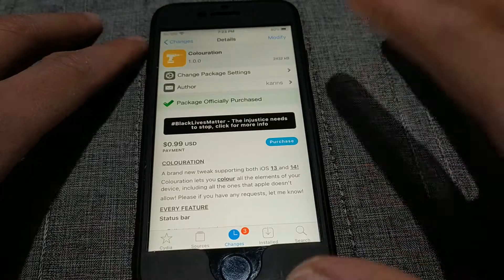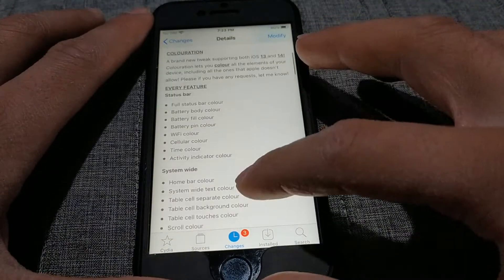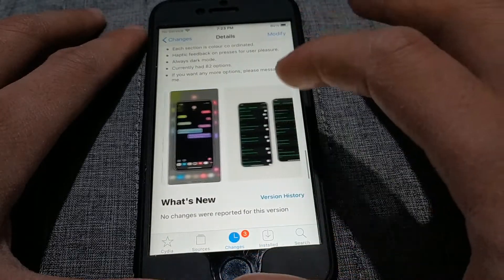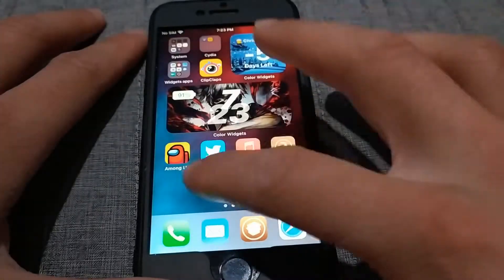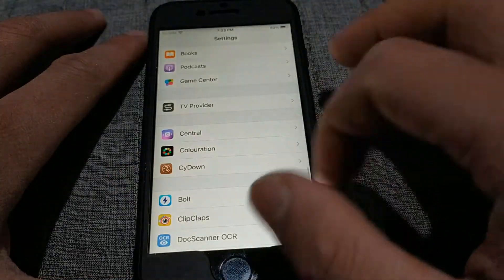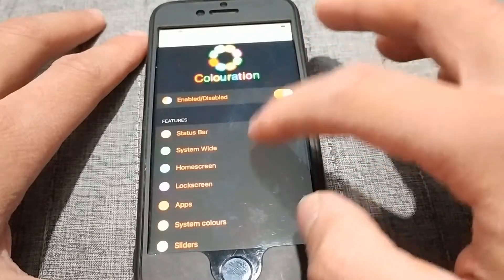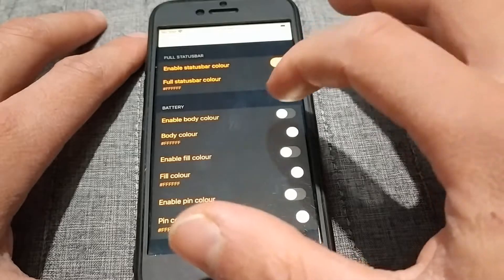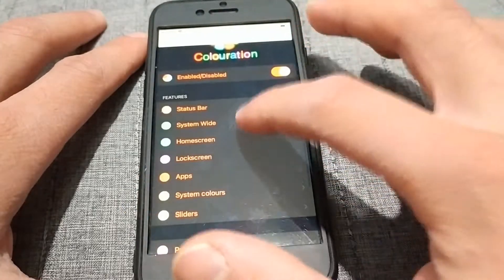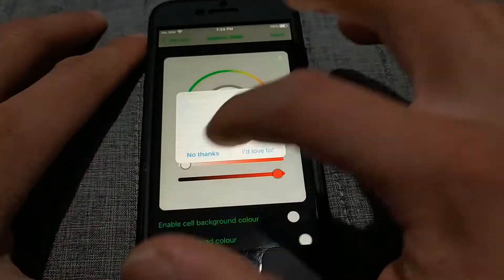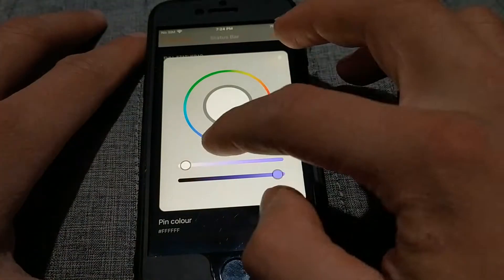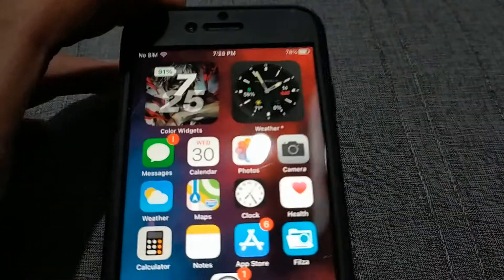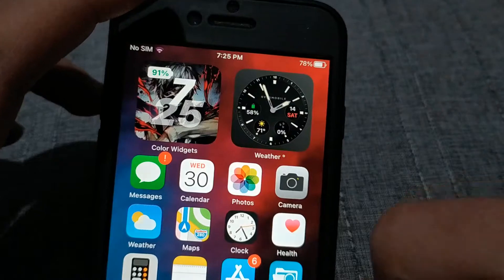The next tweak is Coloration. If you want to change the whole system colors, this tweak is made for you — a great new tweak that allows you to completely adjust the system colors, supporting both iOS 13 and iOS 14. Coloration lets you color all the elements of your device, including all the ones that Apple doesn't allow. After installing the tweak you can customize it through the settings — you can change notification colors, Wi-Fi icon color, home screen colors, lock screen colors, and more. It's a really great tweak for adjusting system colors, it's worth a try.